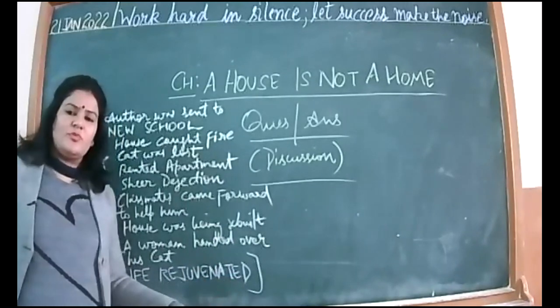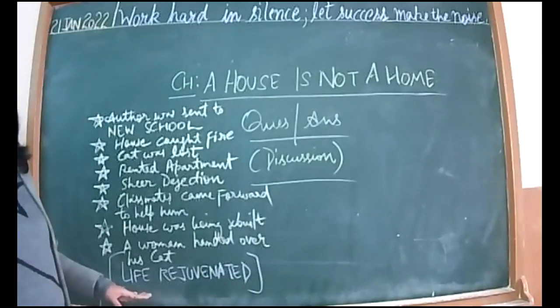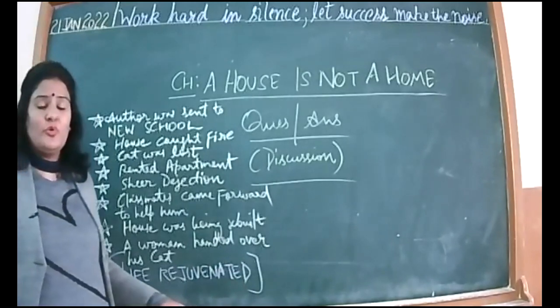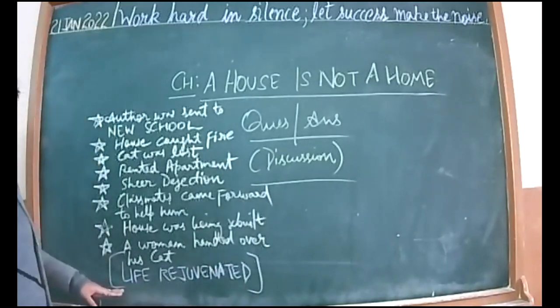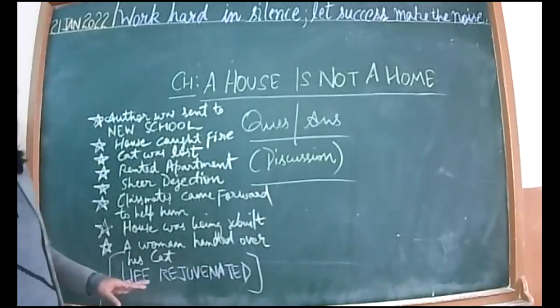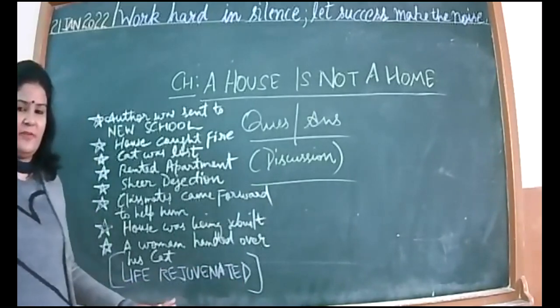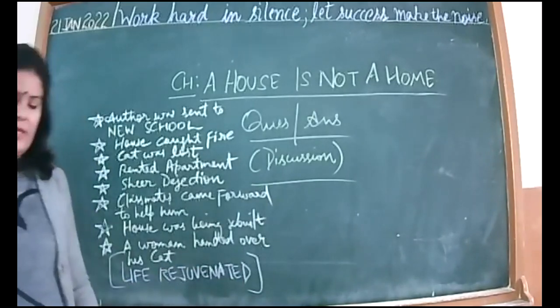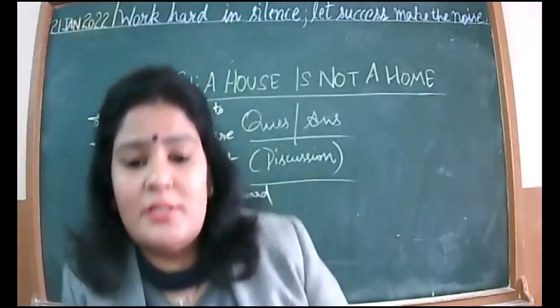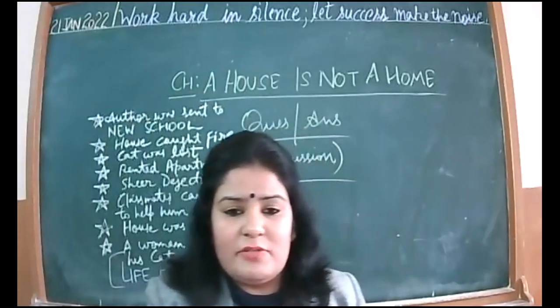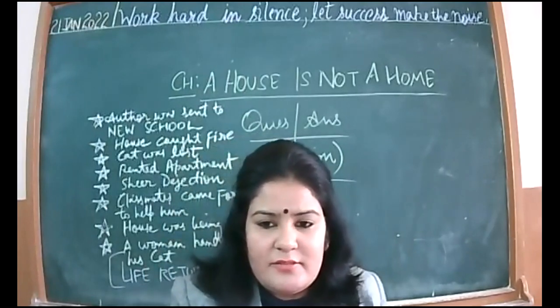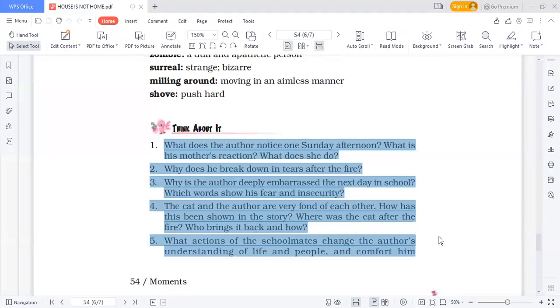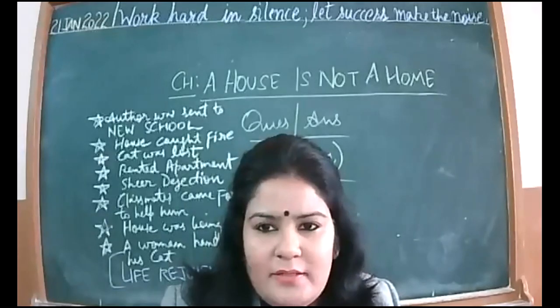This chapter has taught us that whatsoever the circumstances are, you should never give up, never lose hope. You should always be positive and look forward to the good side of that bad thing also. Now it's your turn to participate. I'm going to share the screen with you all. You can see question answers on your screens. I'm not going to give answers; you will be giving them. Switch on the videos—those who want to participate, please switch on the videos.